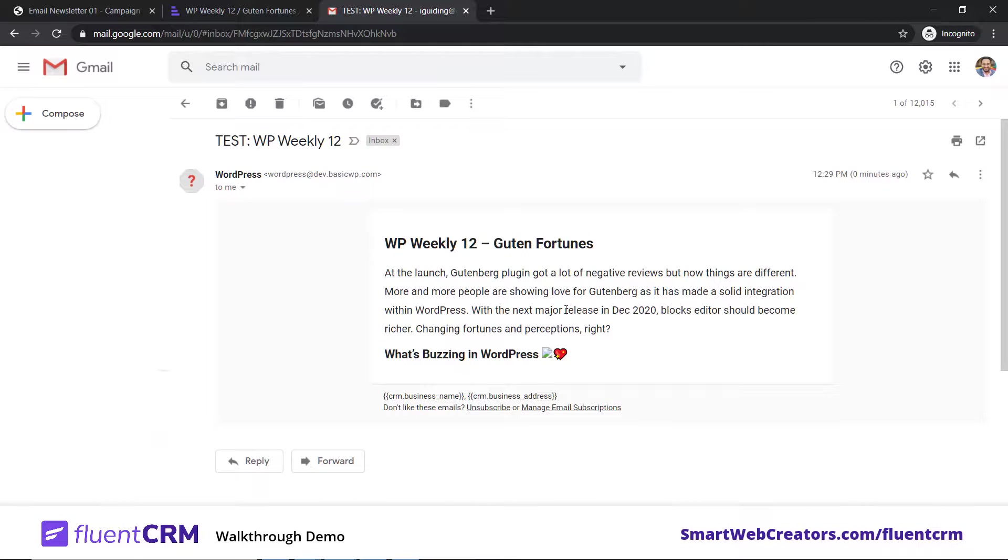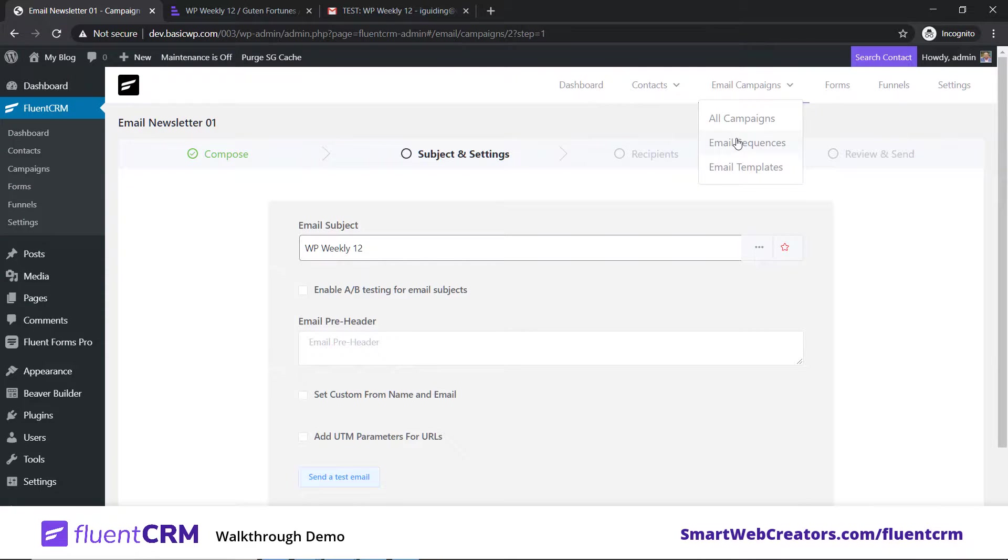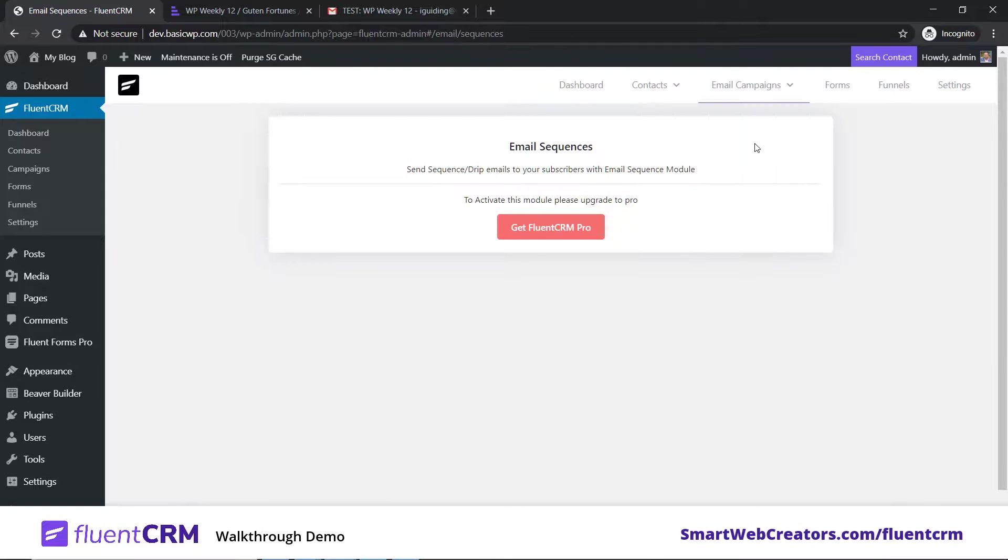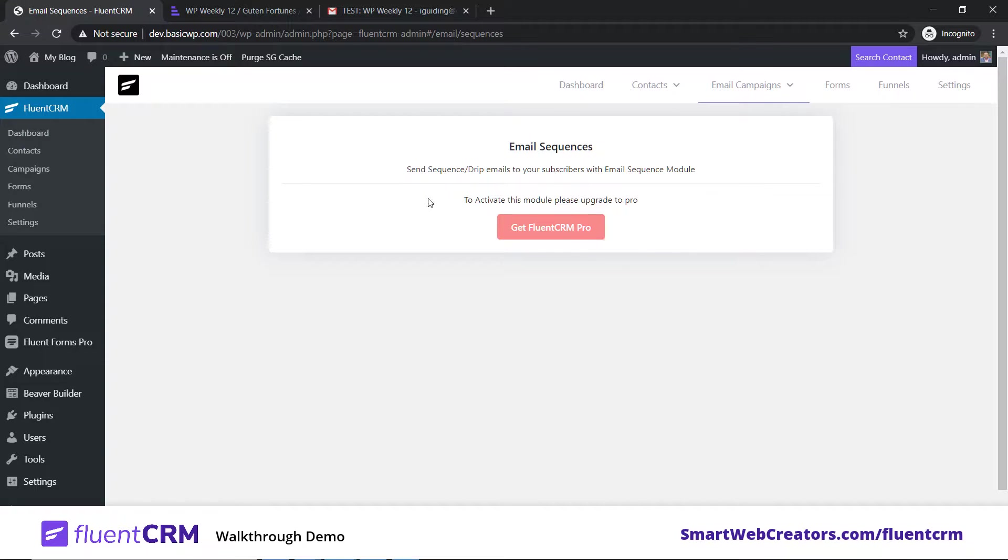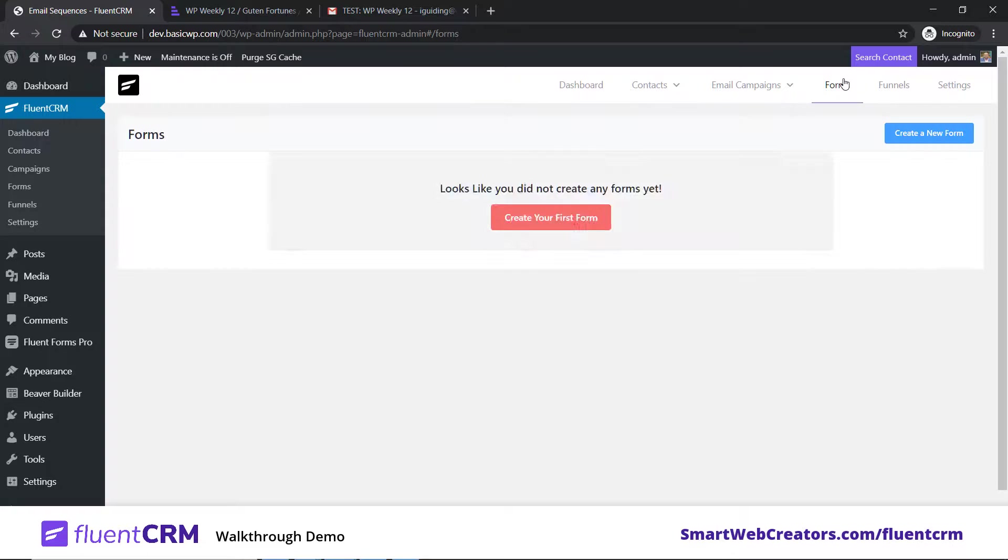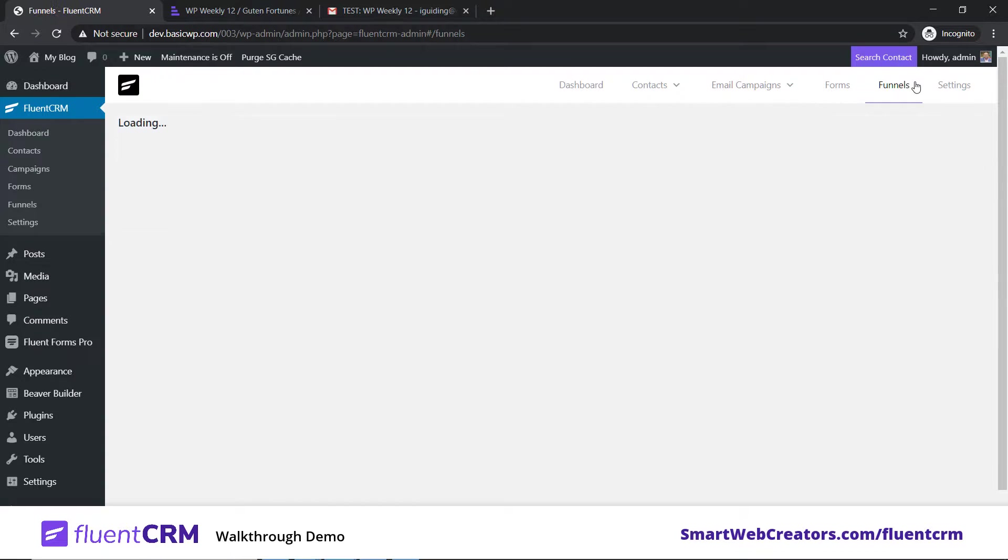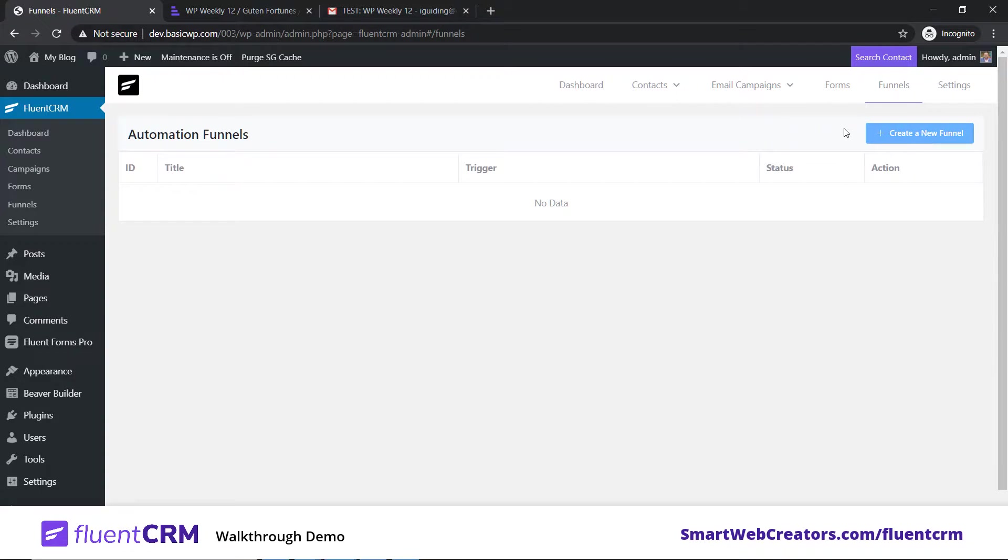In email campaigns, email sequences is the option you'll get in the pro version. Once you activate it, you can use email sequences, which is basically like drip email. For example, a person becomes your subscriber on day one, and you want to send them a bunch of emails automatically. First email goes on the fifth day, second on the tenth, fifteenth. You can set up the whole schedule here. There's also the option of A/B split testing.